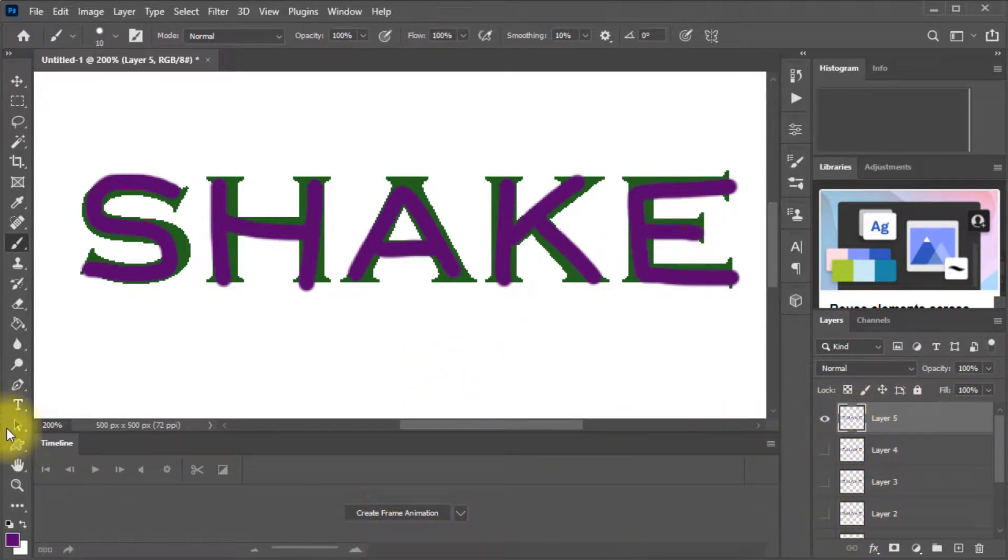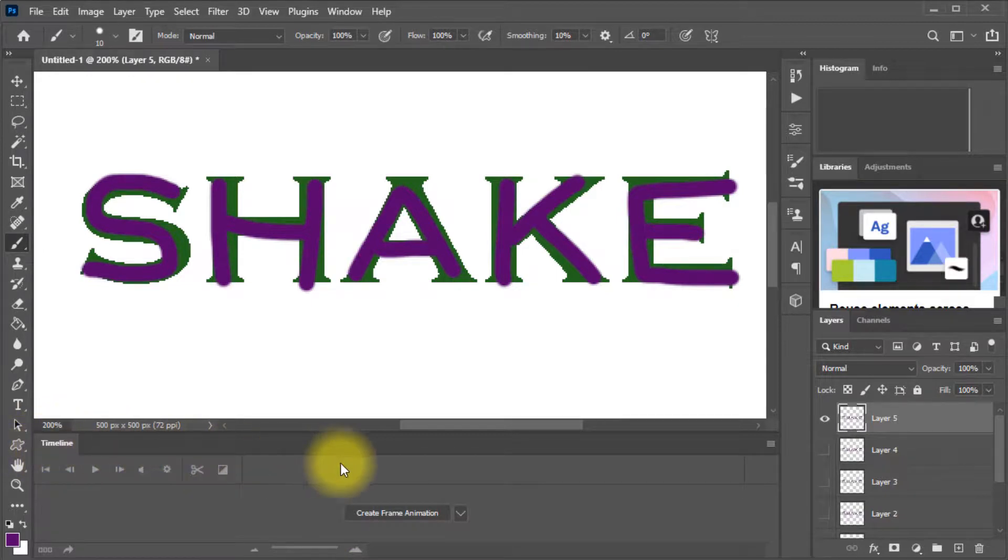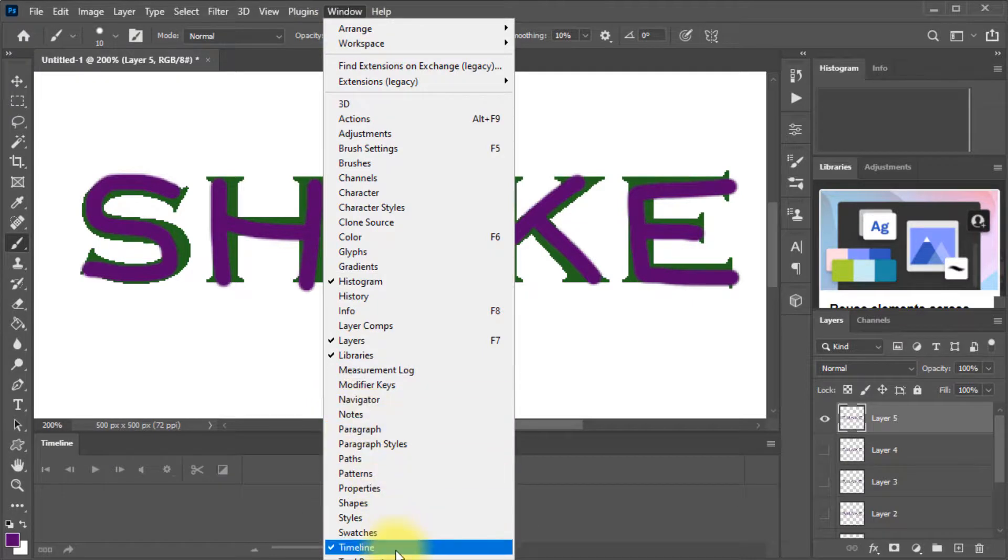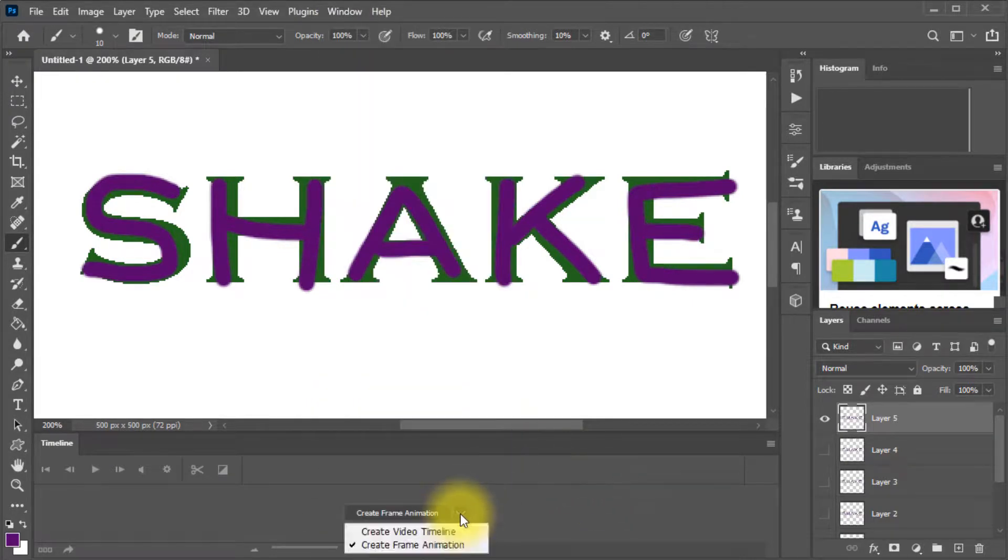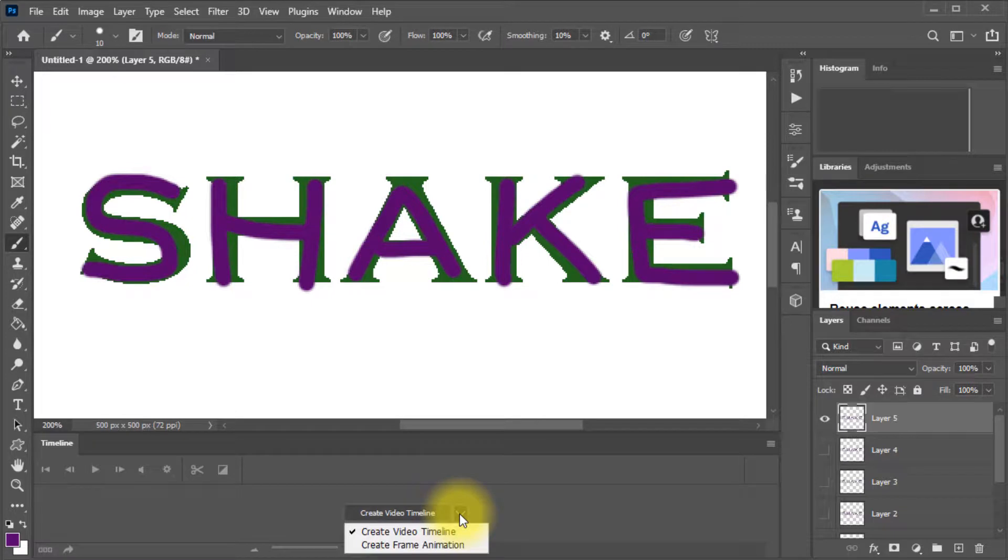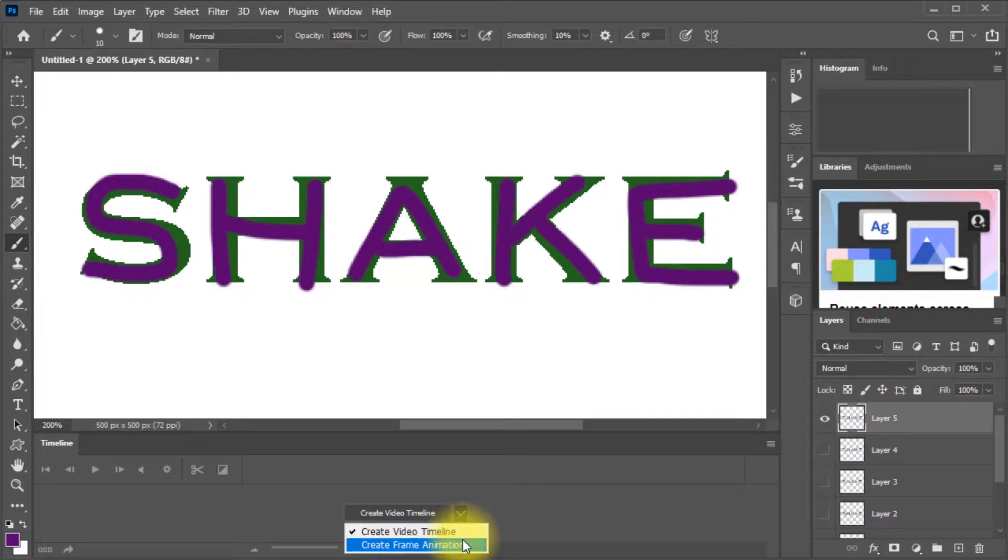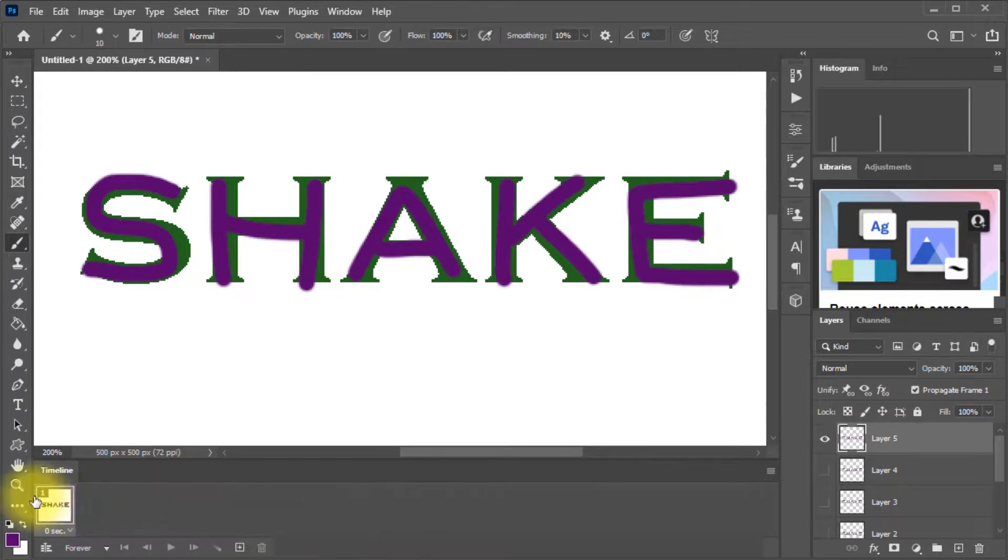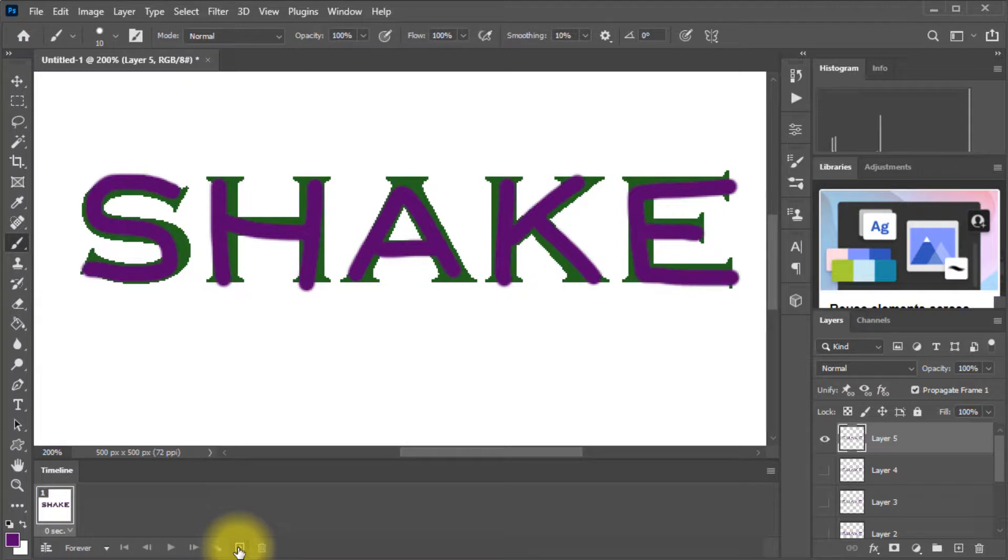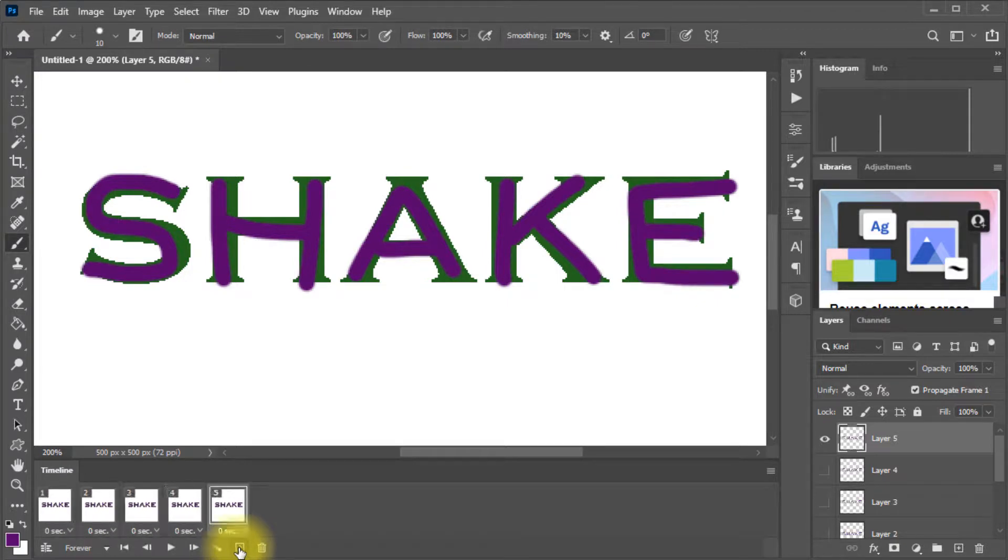Now, as I said we're going to be using the timeline down the bottom here. If you don't see that, come up to window and come down to timeline. That will display it. Now yours may be showing video timeline. So do check, make sure that you select the down arrow there and you are clicking on create frame animation. So we click on that and it'll create one frame. Now we want five frames. So we're going to click on the plus icon here. This little add frame. And we'll do that four times. One, two, three, four times. And that will give us five frames.